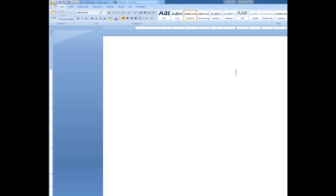I'll undo that action because now what I'm going to show you how to do is to use the tabs to insert those leader dots that we saw back on the other file. So I'll just type a heading here. Name, tab, telephone.